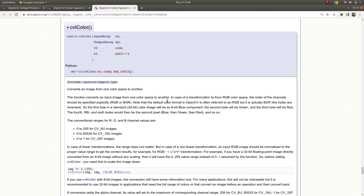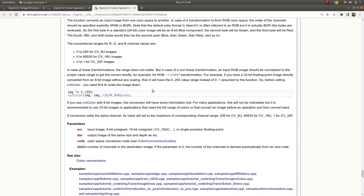One thing we need to keep in mind is that OpenCV reads the image in BGR order, not in the RGB format which is the standard, generic one. That is just how it was designed. Also, the conventional ranges for RGB channel values can go from 0 to 255, or 0 to 65000, and also 32-bit. There are some notes you can check, but they are not really important for now.